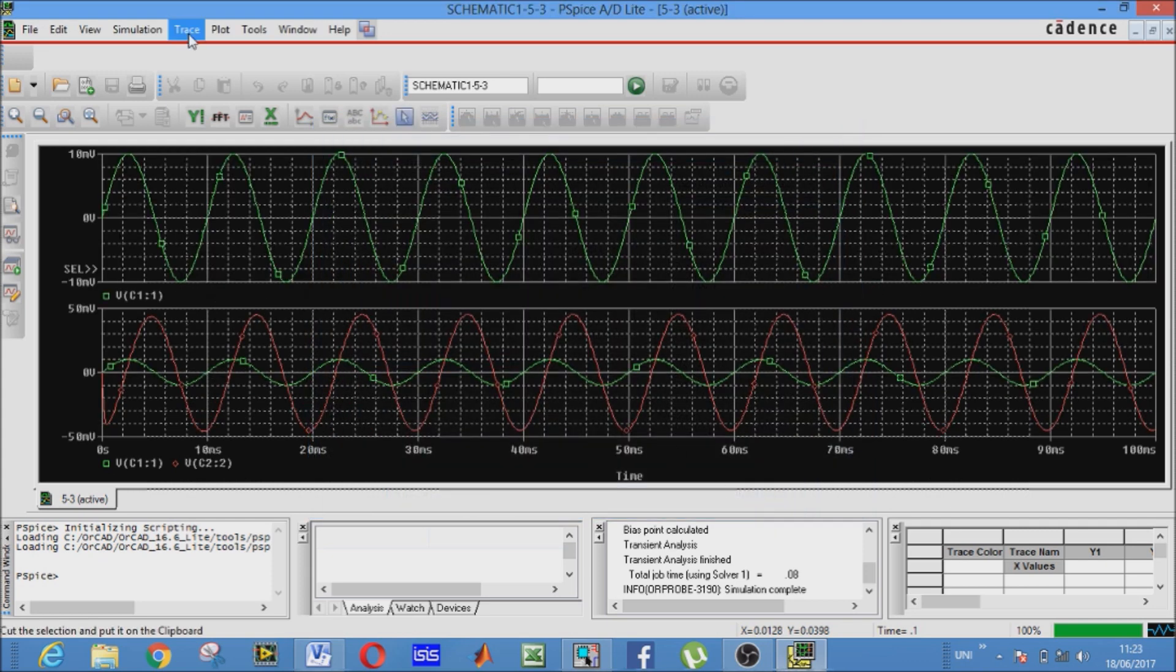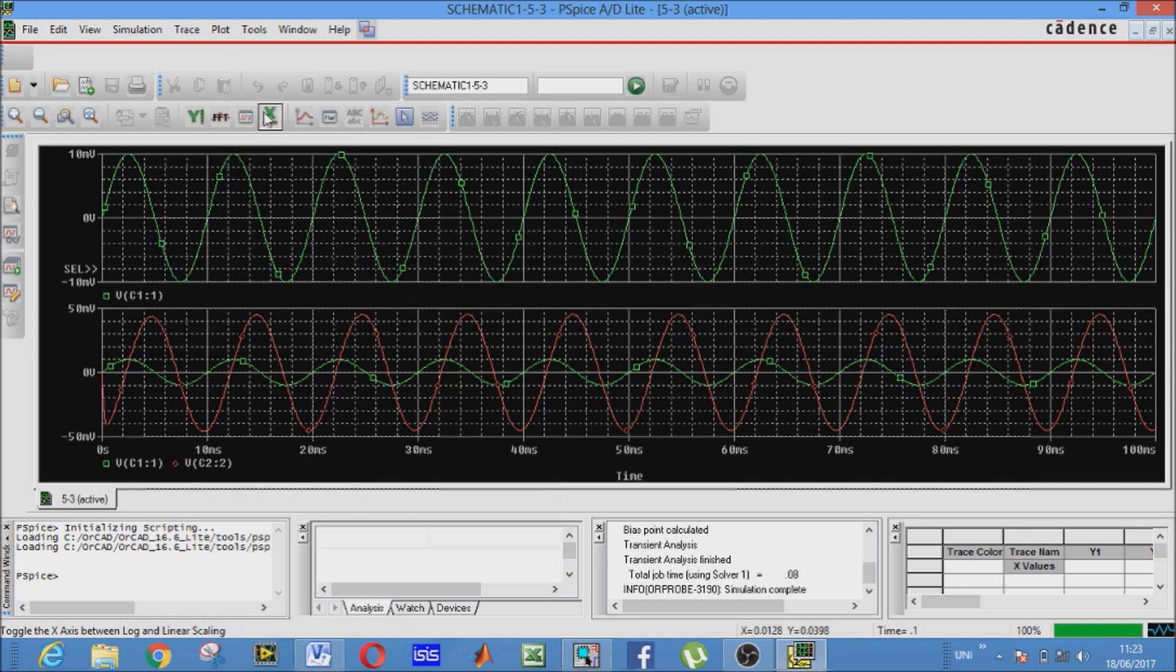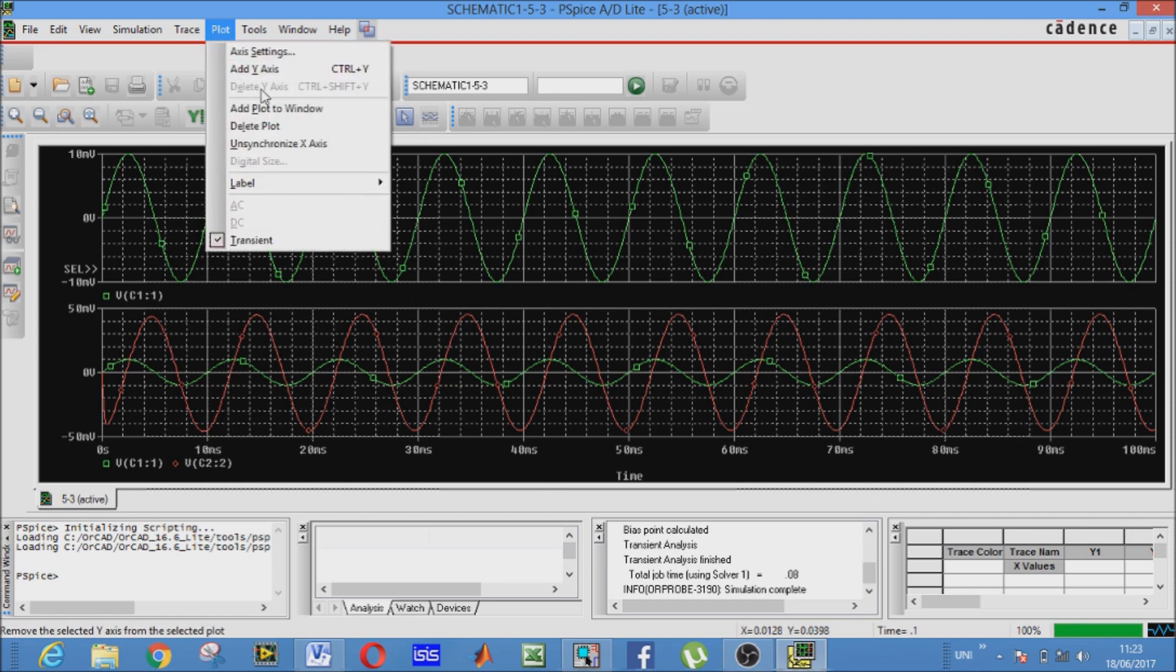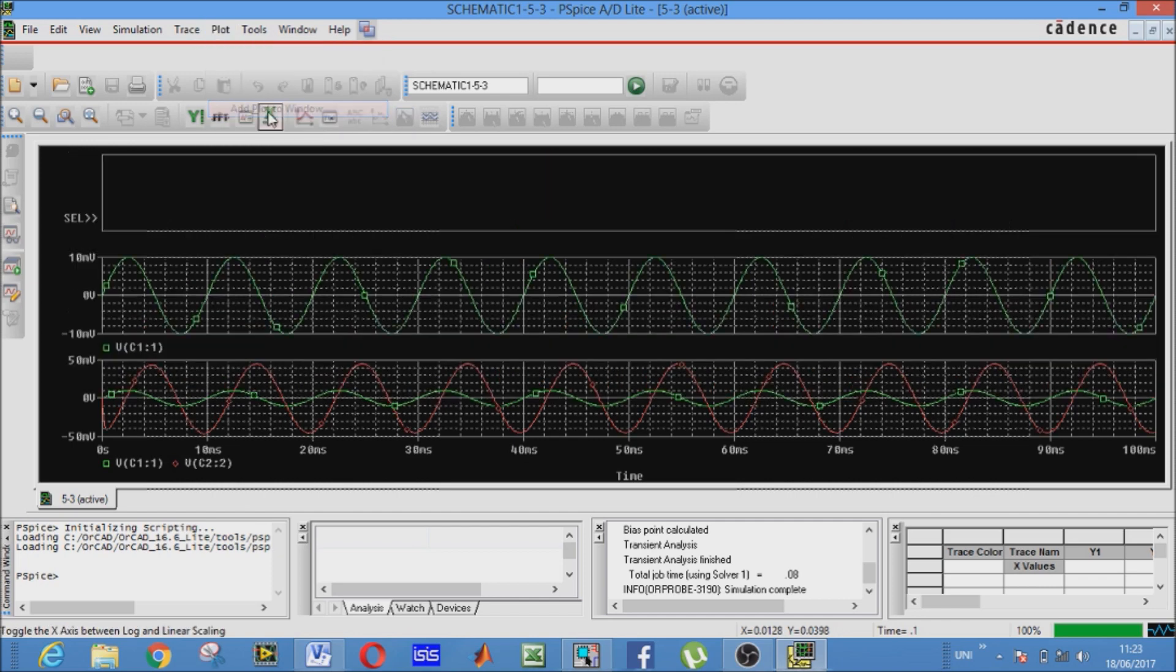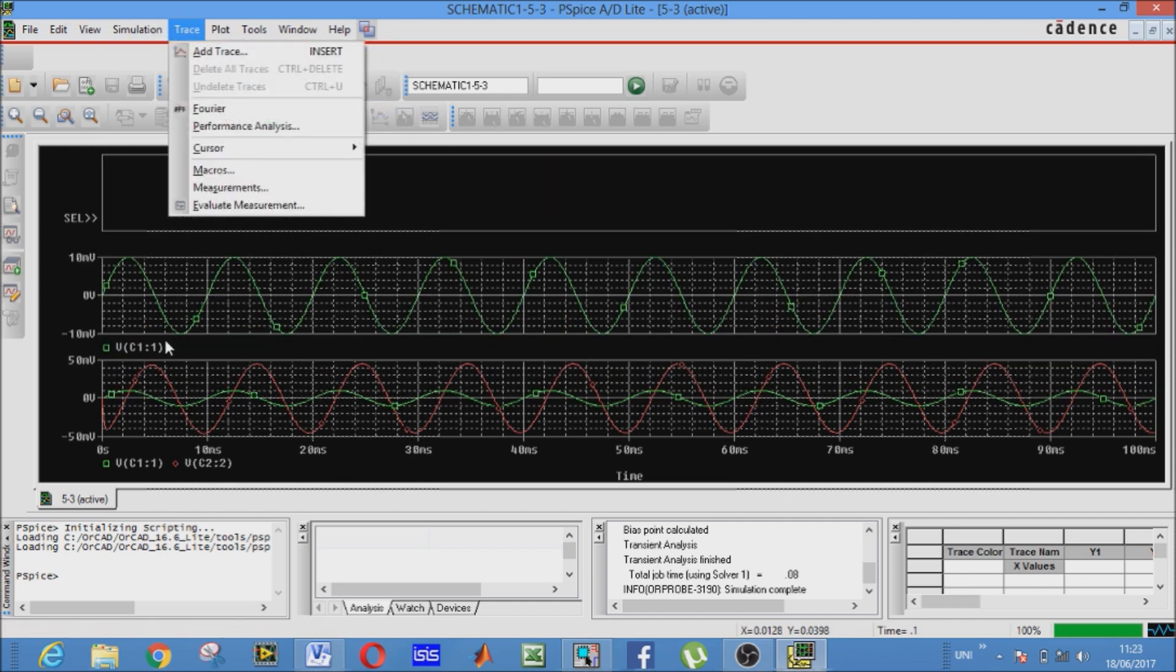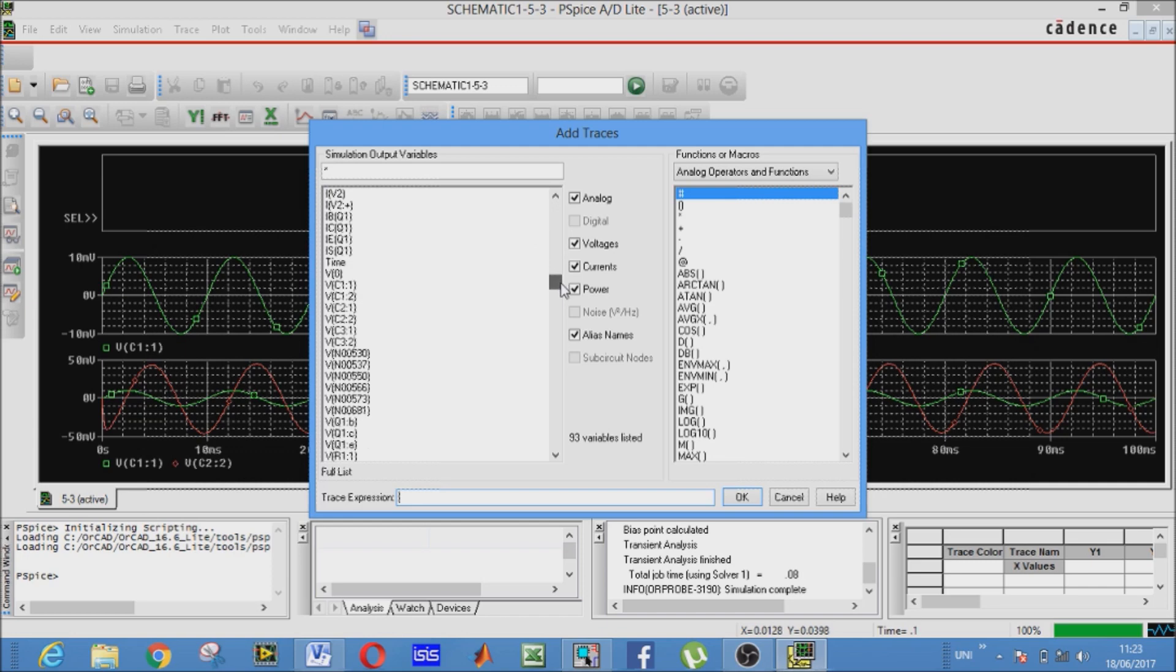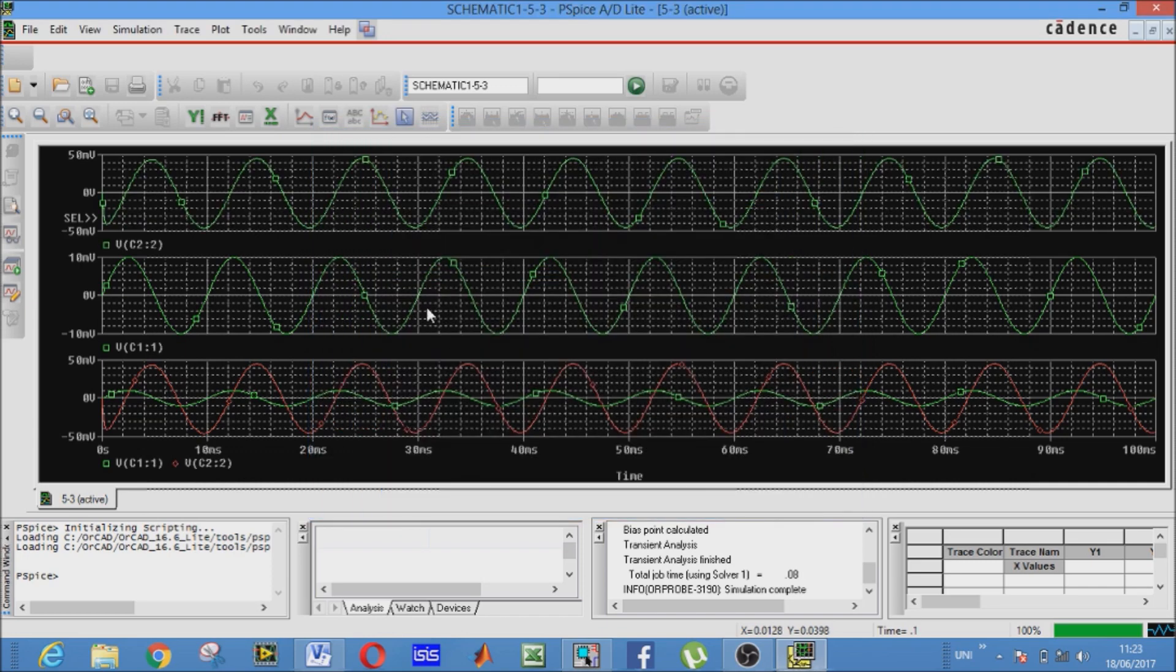Now we can also add the second voltage. What we want to plot, the second voltage wave, that is Vc2 colon 2. Now add trace, it will be Vc2 colon 2. Is it here?